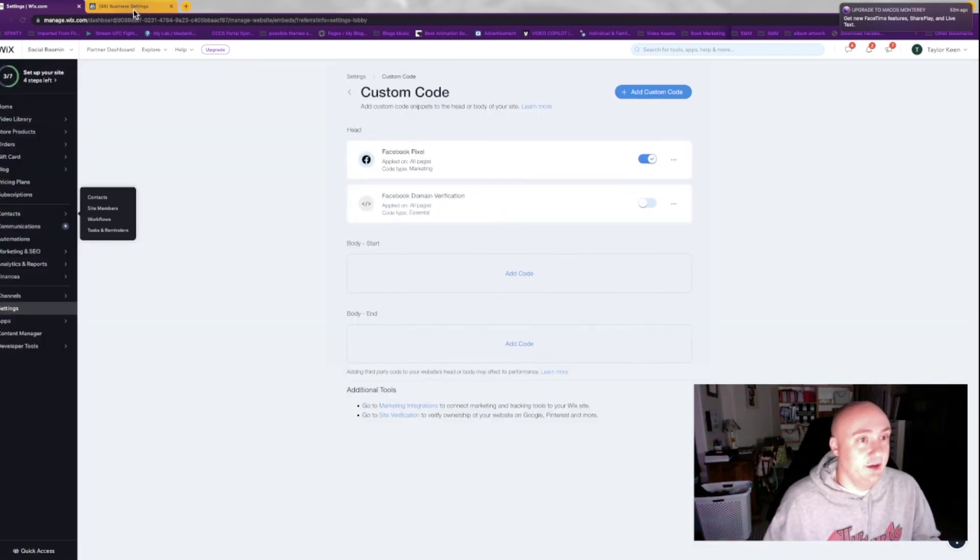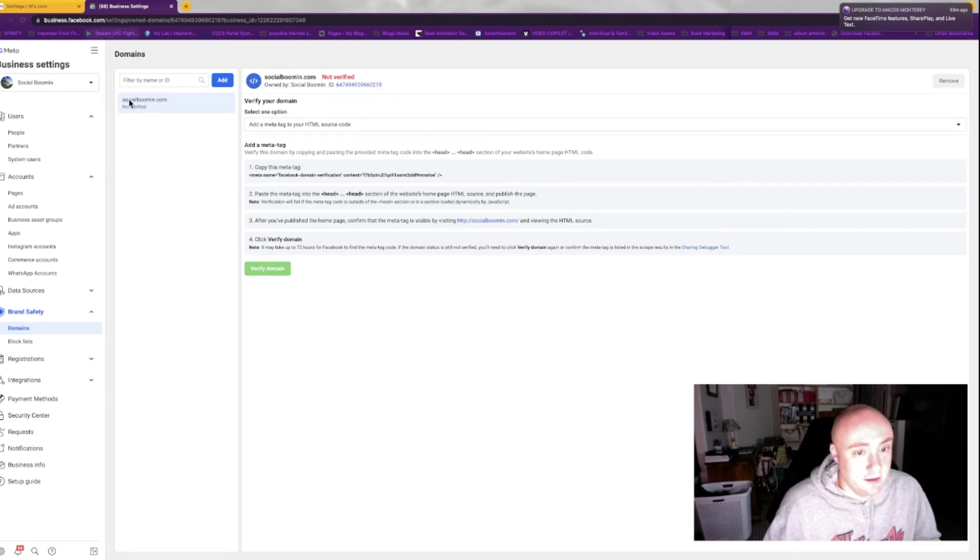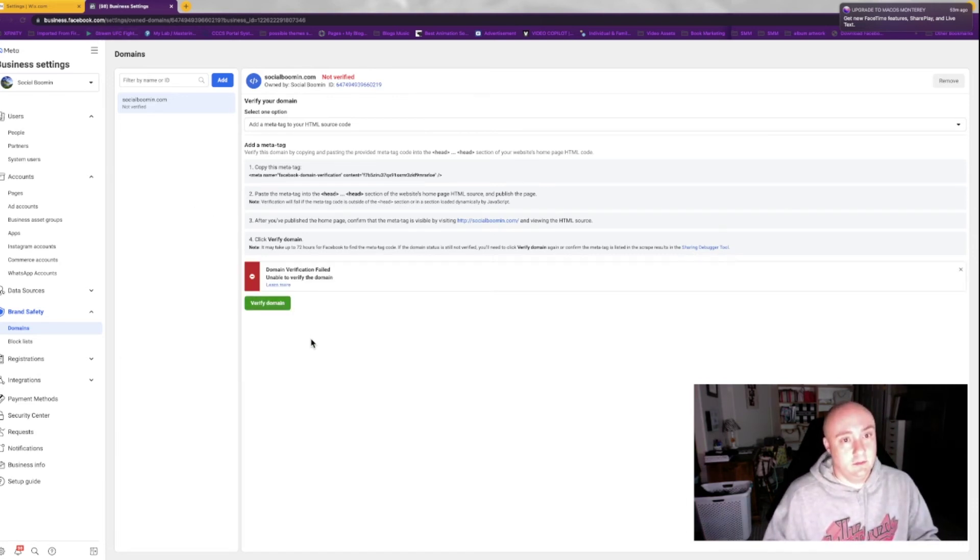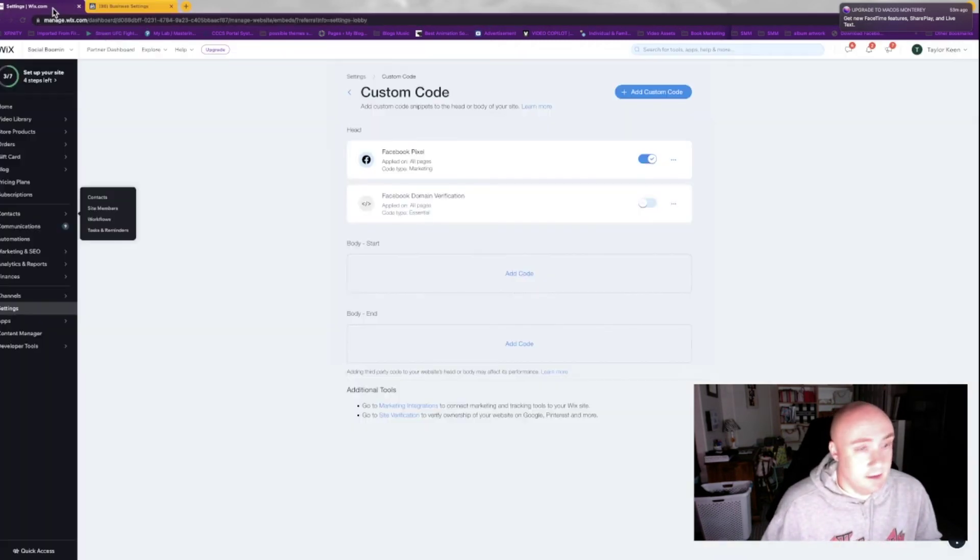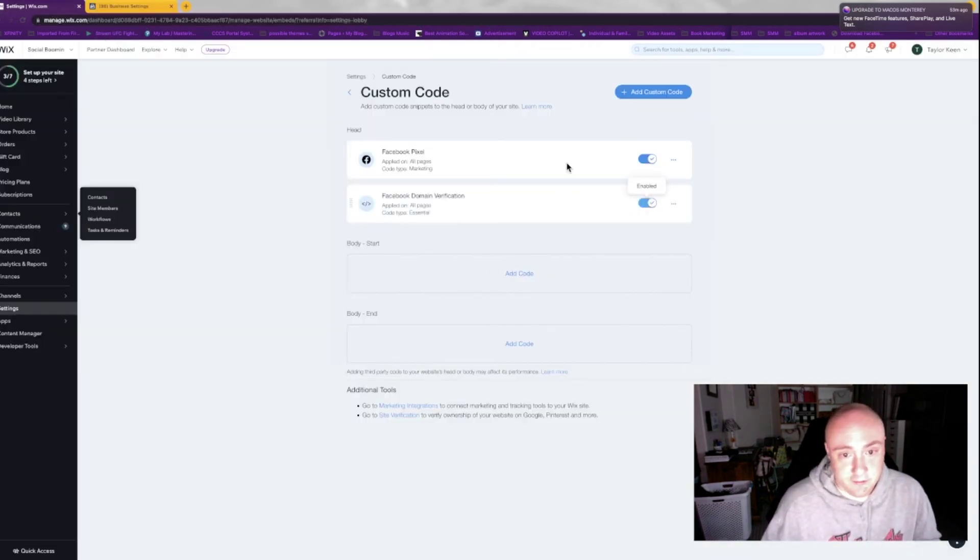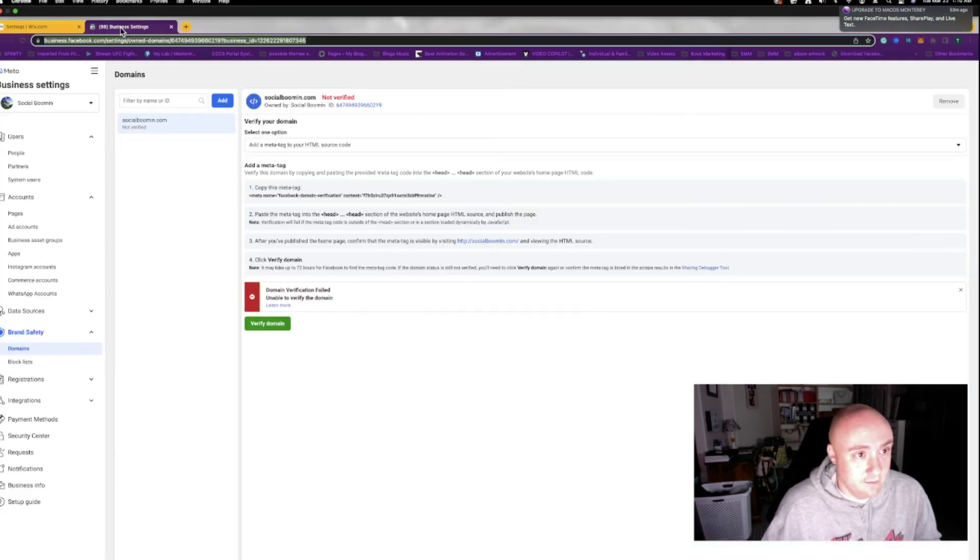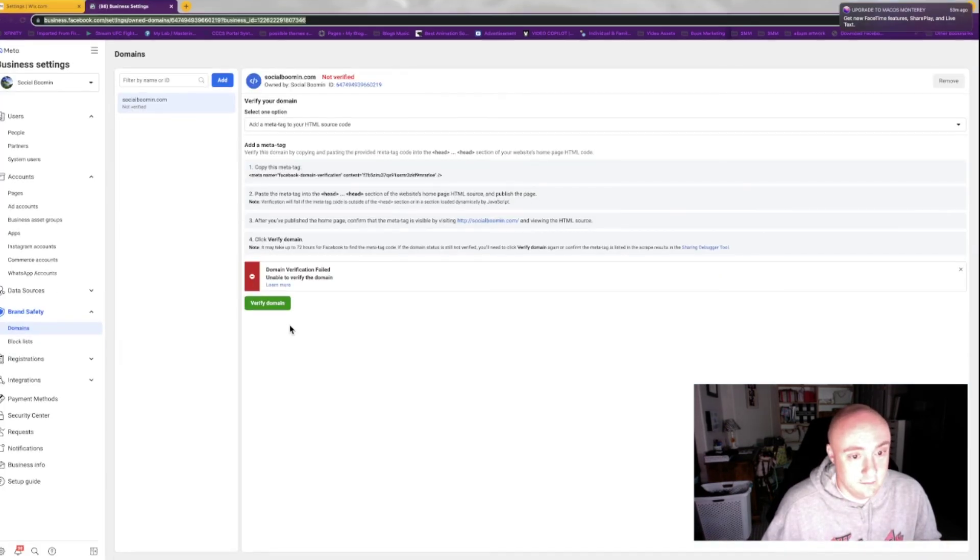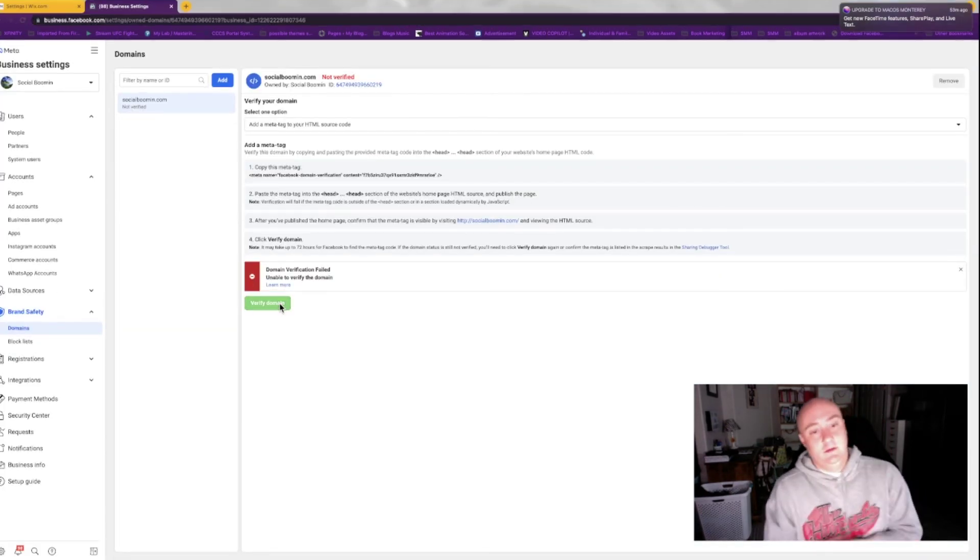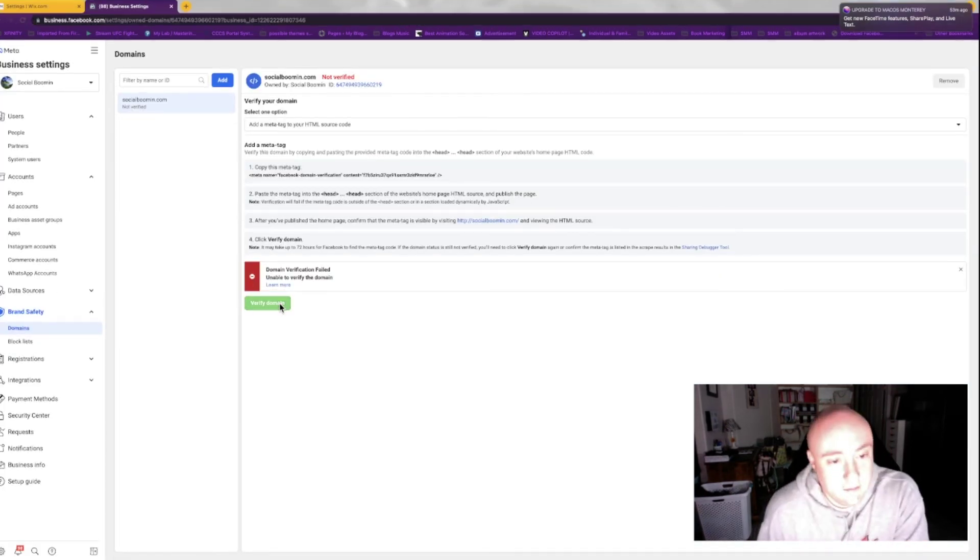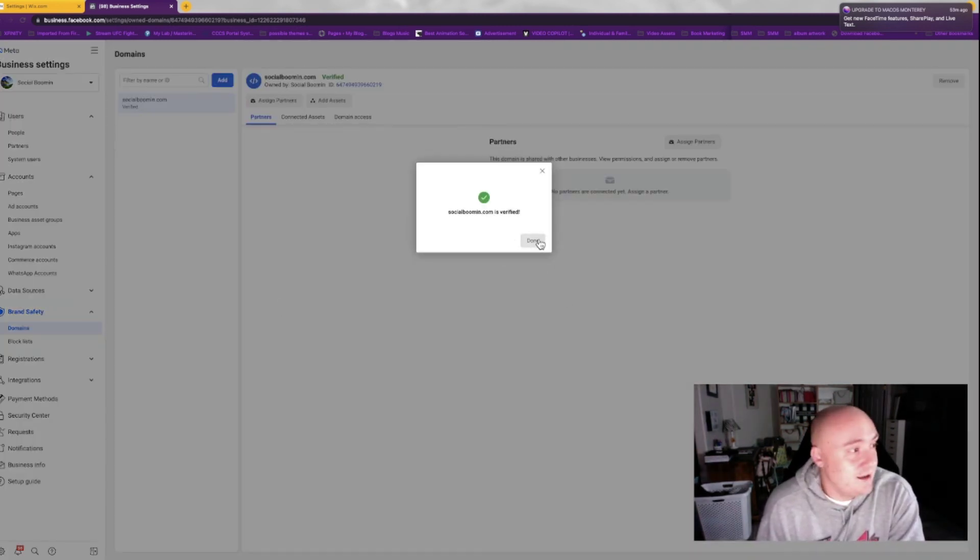You're going to go back to Facebook. You're going to verify domain. I'm going to try that again. Turn it on. And boom, it's as easy as that.